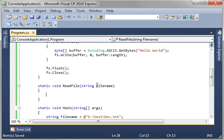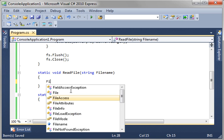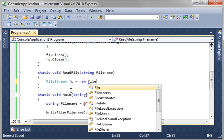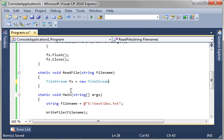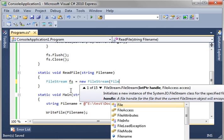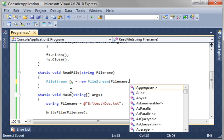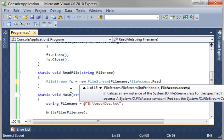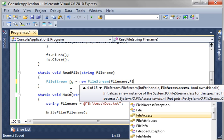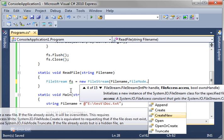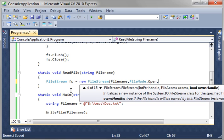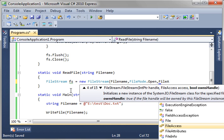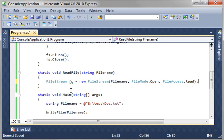Now, reading is actually pretty similar. We're just going to say, filestream, fs, equal new, filestream. And we want to give it a file name that we want to open. So, we're just going to give it our variable here. And then we want file mode. And we want to do open, because we want to open the file. And then file access. And then we want to read. There we go.